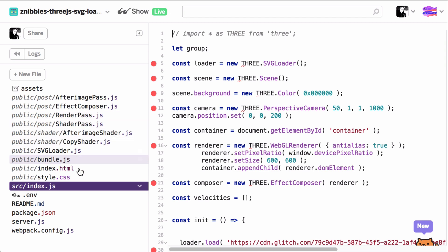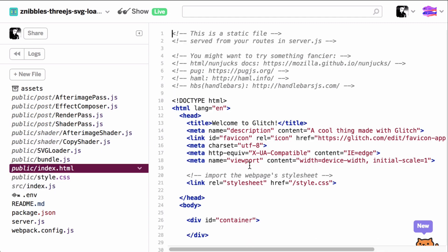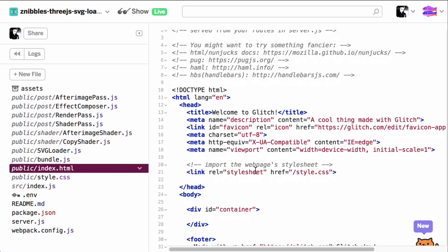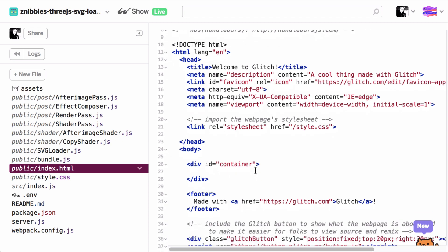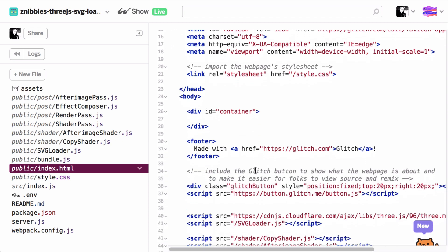I just basically copy and pasted the SVG loader example from the Three.js docs as well as the after image example.